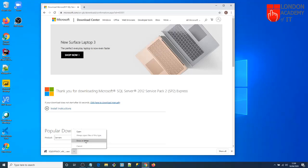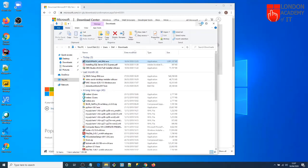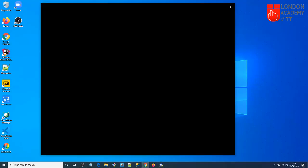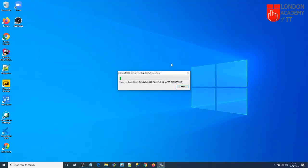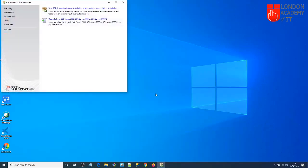Open it in a folder and double-click on that file. Close the browser — you don't need it anymore. The software is now extracting. Once extracted, it will automatically start the installer. This is the SQL Server Installation Center, so click on it.